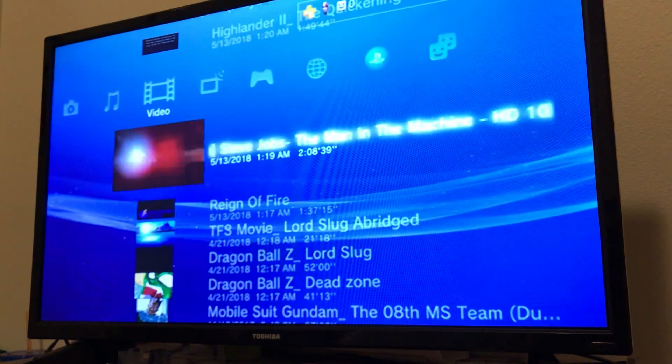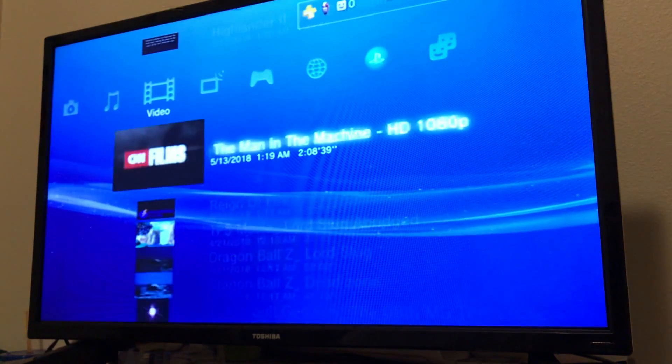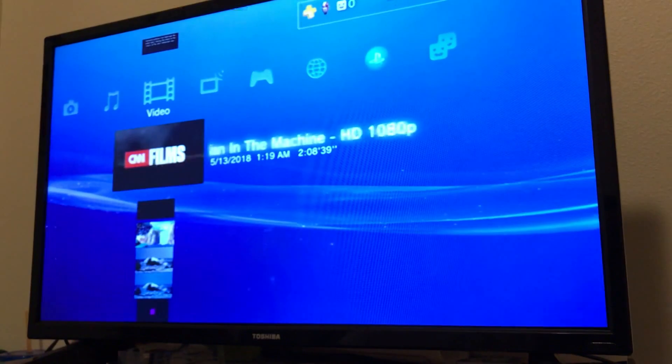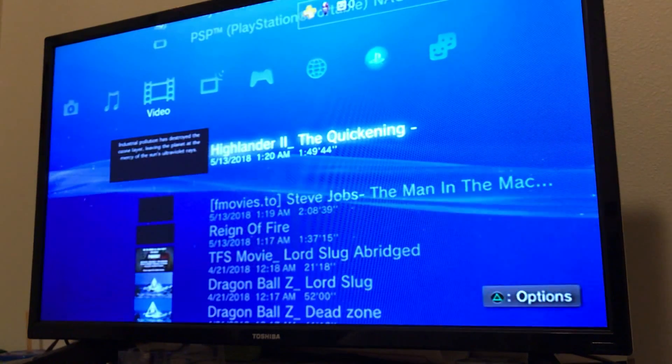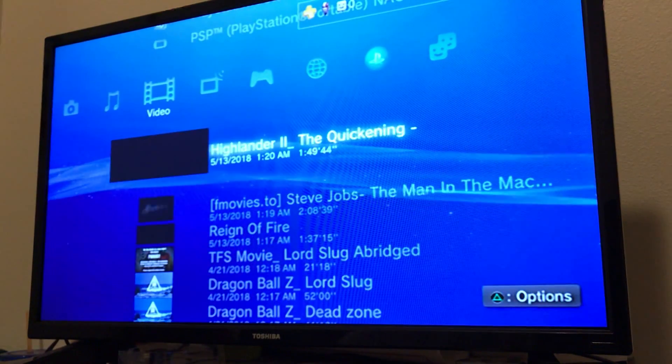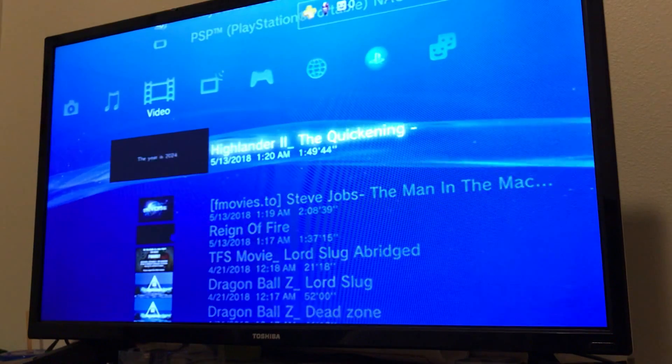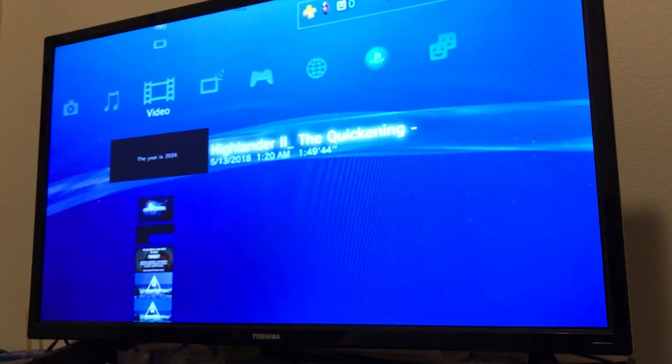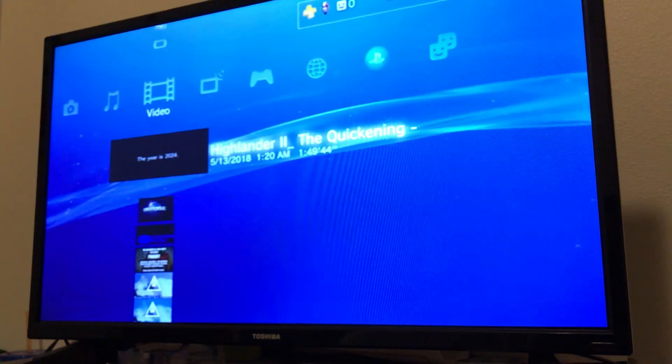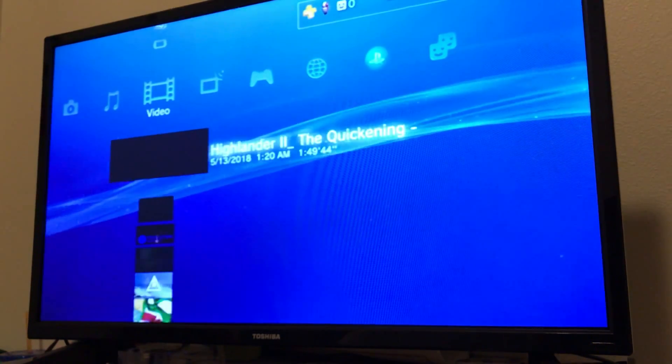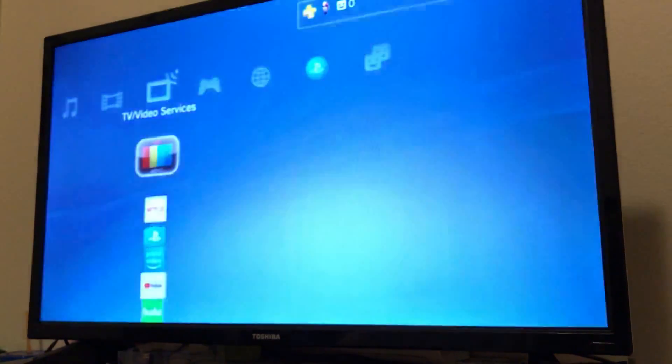There's certain files you have to have, like certain formats, in order to put them on there. It doesn't accept everything. Some of them will show up. That's something you kind of have to figure out yourself while downloading movies. I can do a separate video for that.